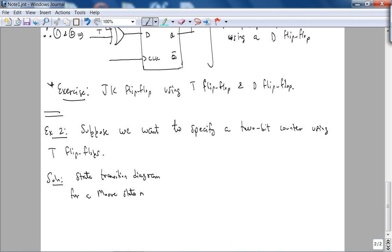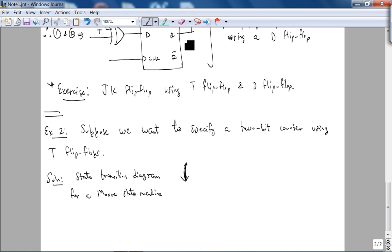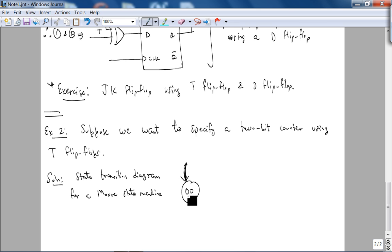We will cover this in detail in a couple of weeks, but it's not too hard to understand. This symbol here means initial state. The initial state is 0, 0 or the reset state. The output here is 0. This is actually a 2-bit ring counter.